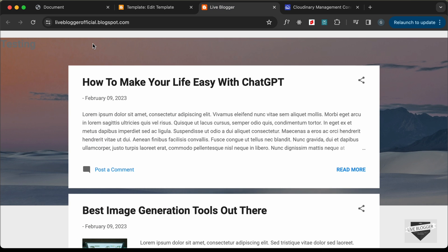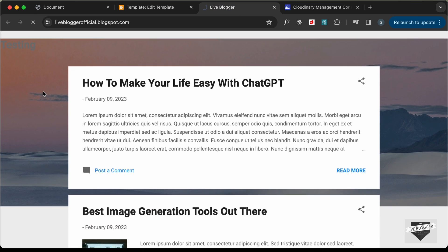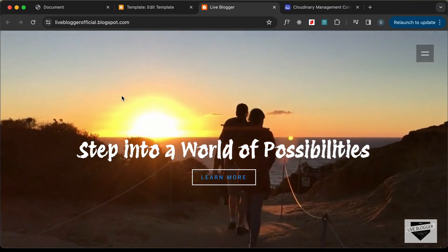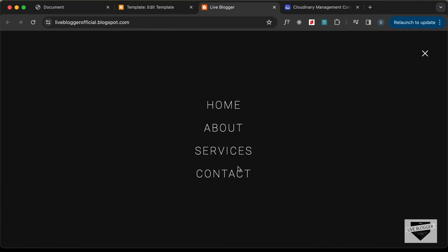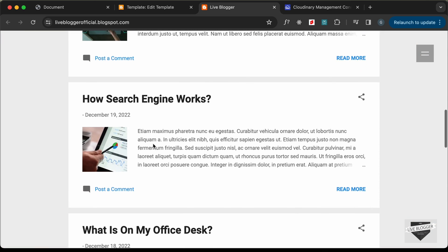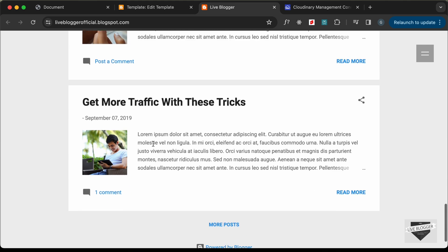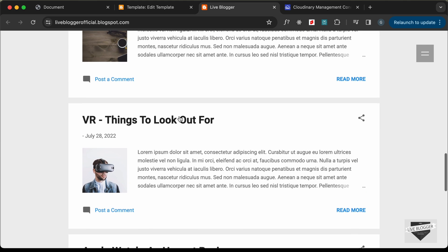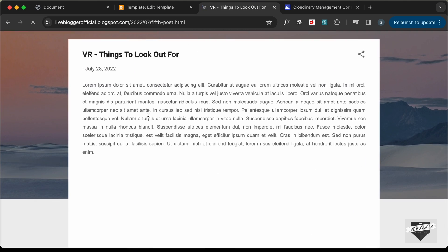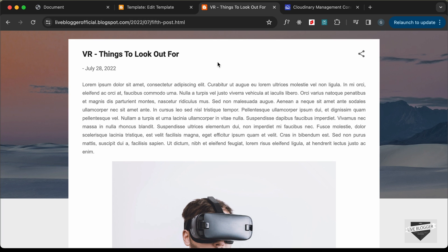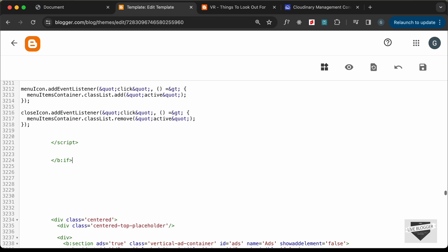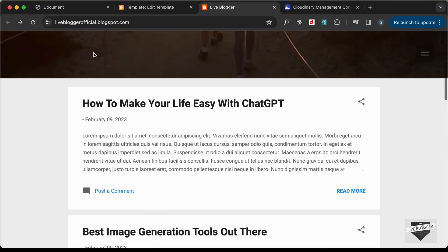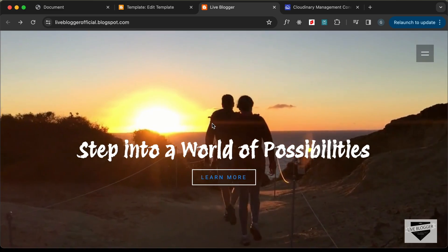Going back to our website and reloading, we can now see the custom hero section is displayed with the menu items working. Scrolling down, all other website content is also displayed. If you open one of the posts, the hero section is not shown — for other pages you can create a simple header with an if condition.